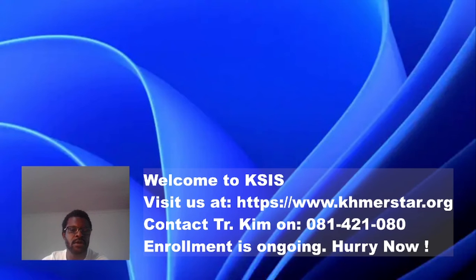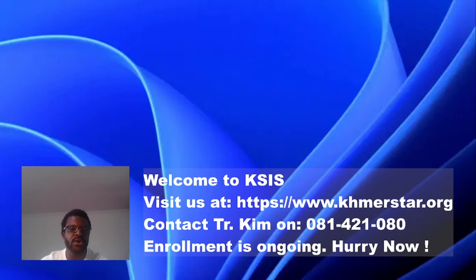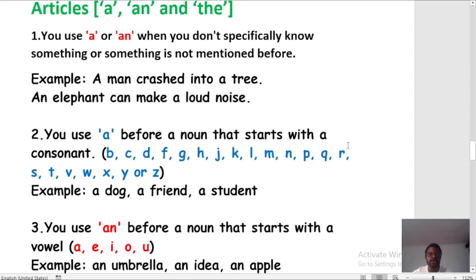Hey everyone, good morning to you! How are you doing today? It's always great to have you here. Welcome back to Come I Start International School. So let's get started. Yesterday I sent you an exercise on your Facebook wall where you've got to deal with articles A and AN.